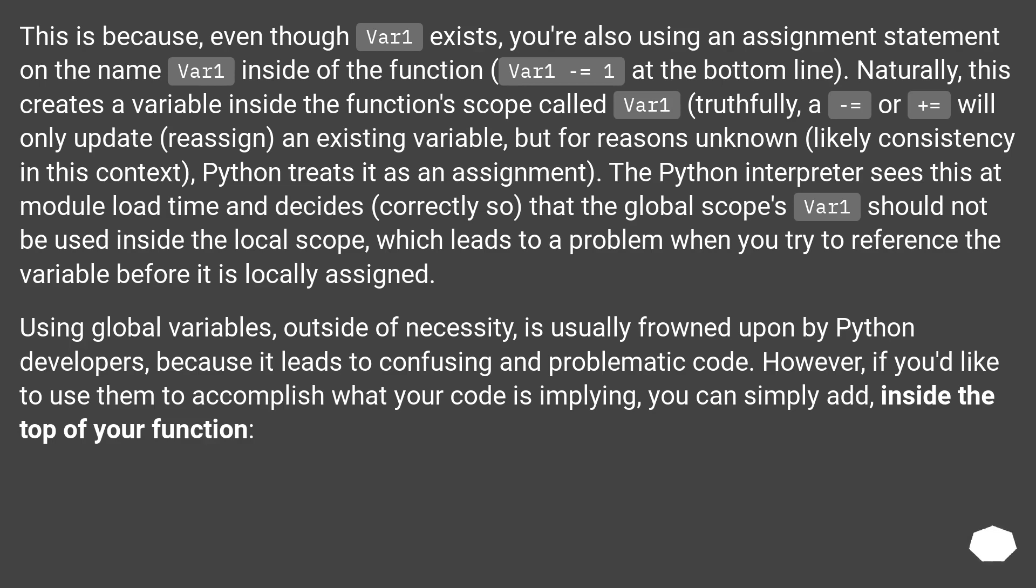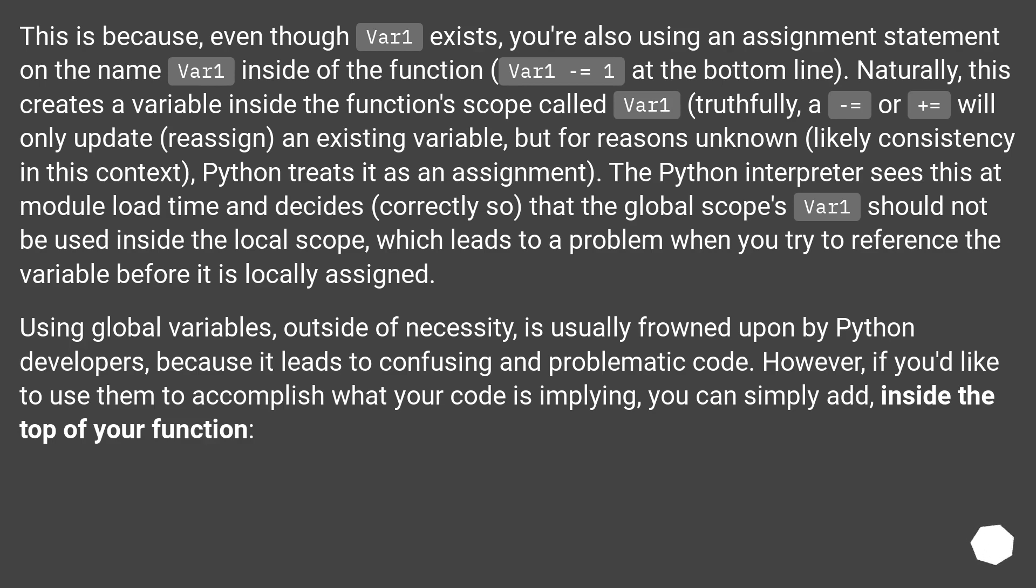But for reasons unknown, likely consistency in this context, Python treats it as an assignment. The Python interpreter sees this at module load time and decides, correctly so, that the global scope's var1 should not be used inside the local scope, which leads to a problem when you try to reference the variable before it is locally assigned. Using global variables outside of necessity is usually frowned upon by Python developers because it leads to confusing and problematic code.